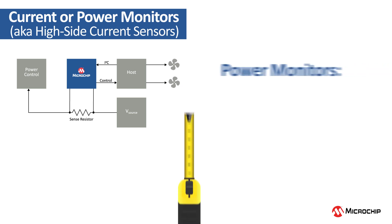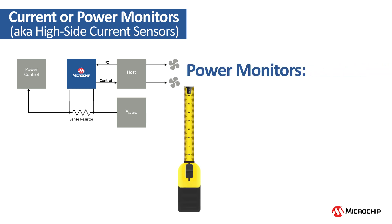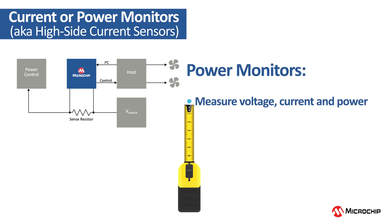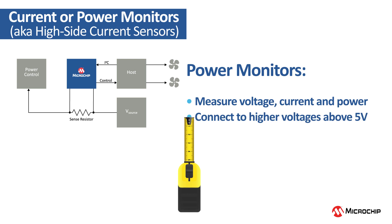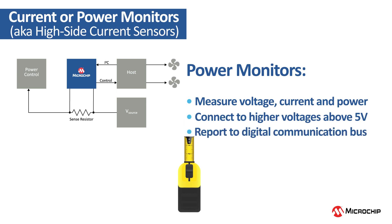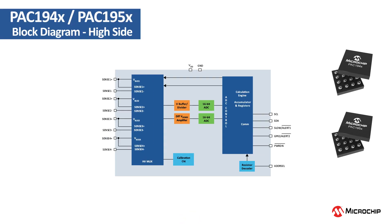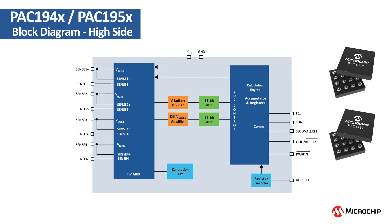Functionally, power monitors measure voltage, current, and power, connect to higher voltages above 5 volts, and report to a digital communications bus. A multi-channel device architecture traditionally has one circuit that is shared to measure different channels.